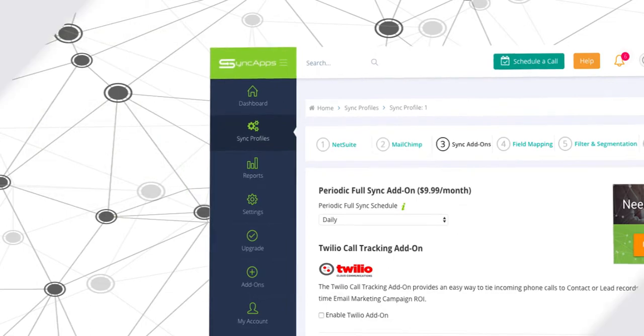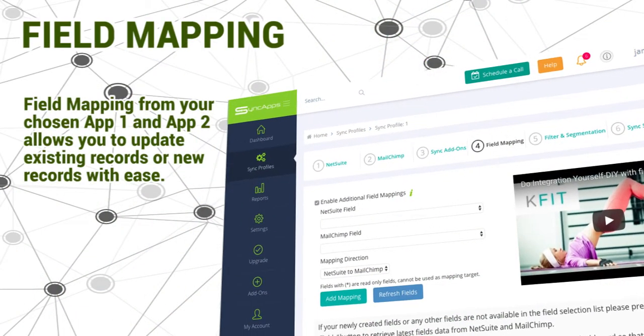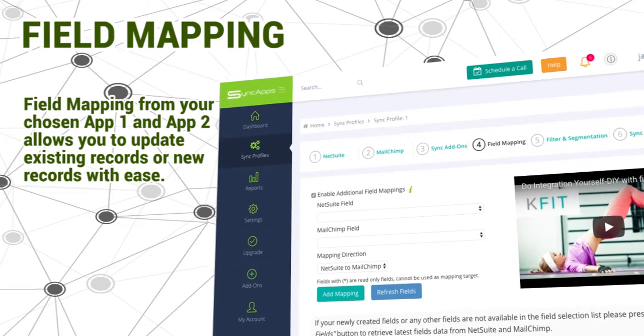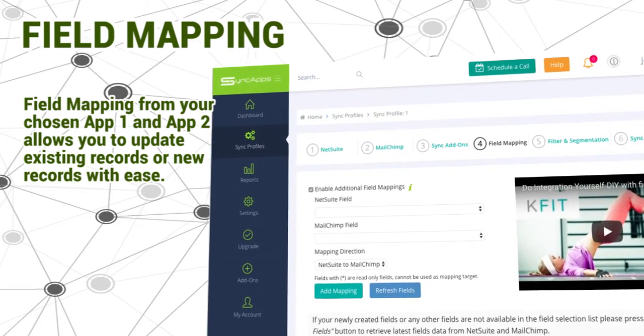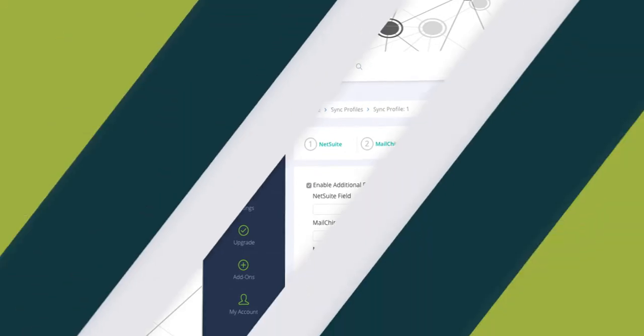Next is field mapping. Field mapping from your chosen App 1 and App 2 allows you to update existing records or new records with ease. Then filter and segmentation.